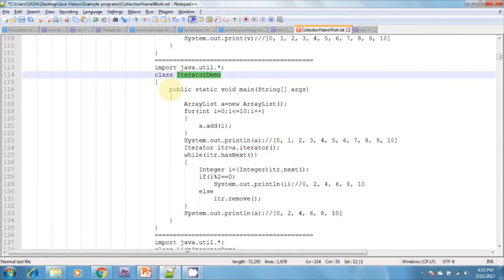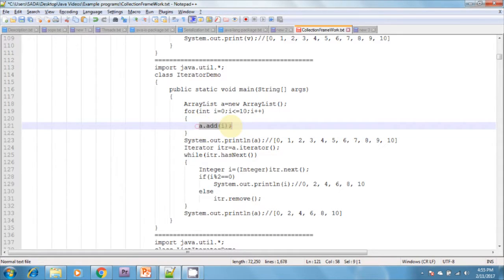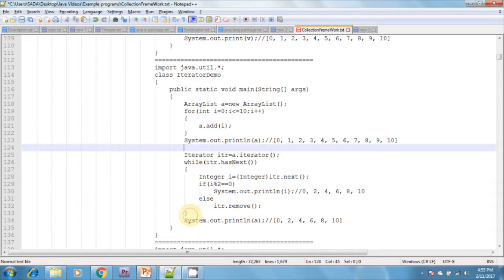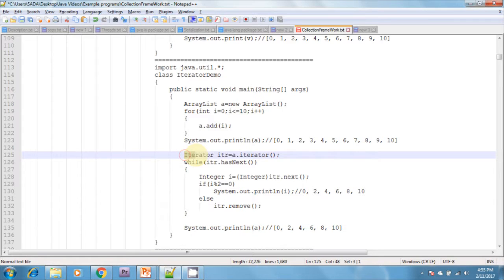Now I will show one example on Iterator. I am creating a class called IteratorDemo. In the main method, I am creating an ArrayList object and inserting values 1 to 10 using a for loop. I am printing the ArrayList. Now I am printing values one by one and removing some elements based on logic using Iterator. I create the Iterator: Iterator i = a.iterator().